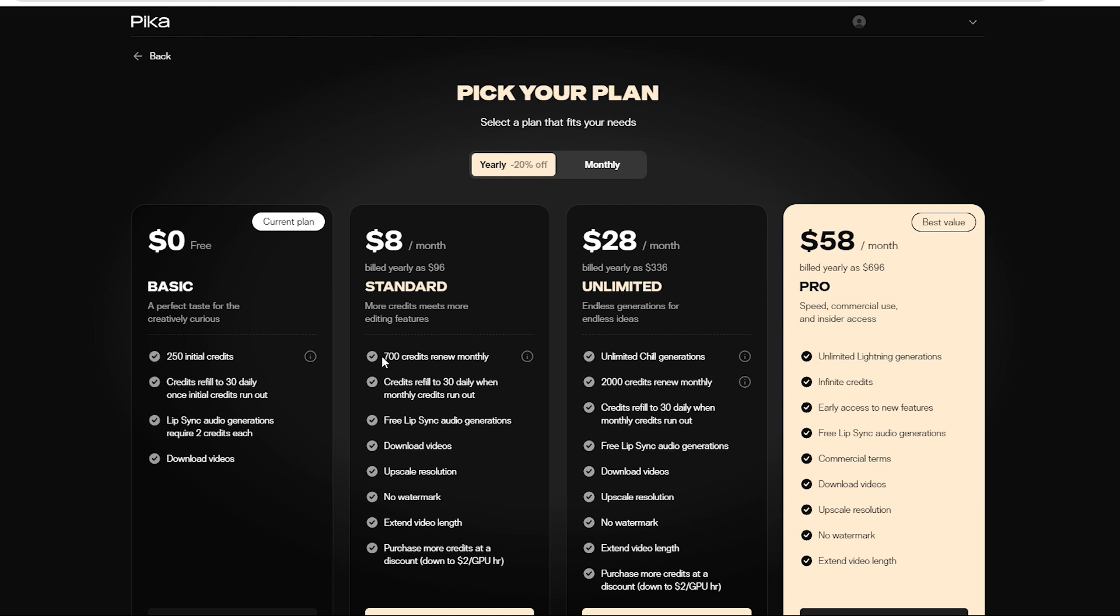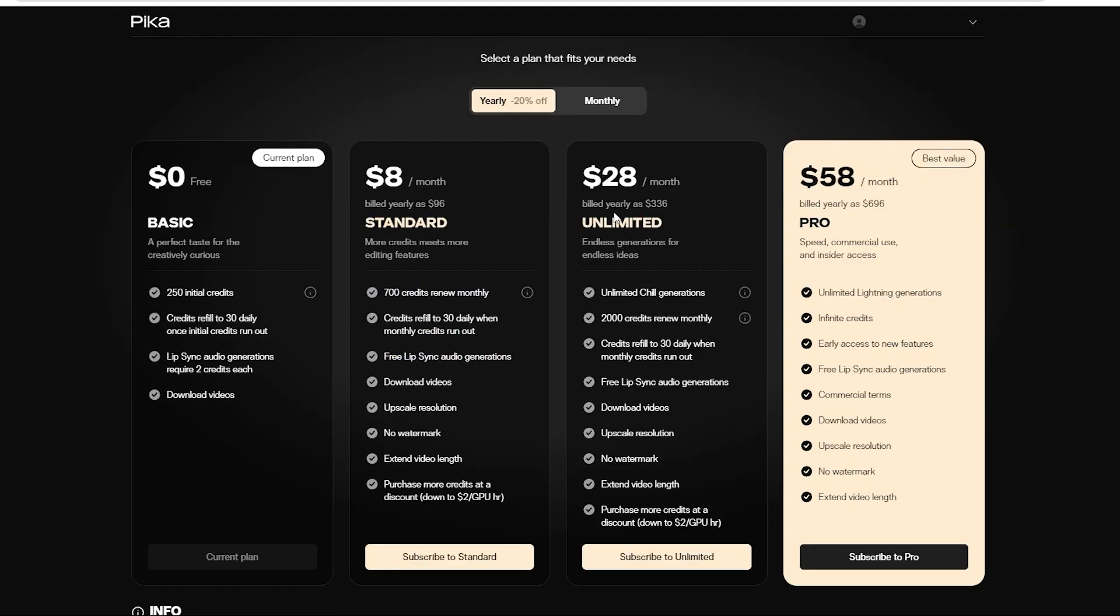With these plans, you can bank on 700 credits refreshing monthly with an added 30 daily. Plus, you have the option to buy more credits at a discount, enjoy upscale resolution, and ditch that watermark.